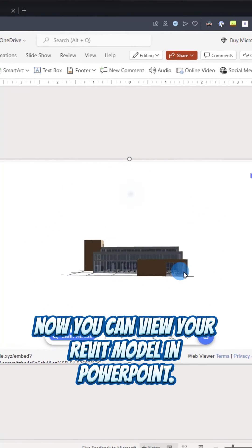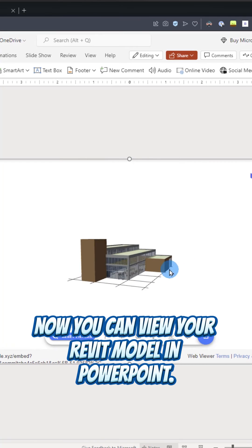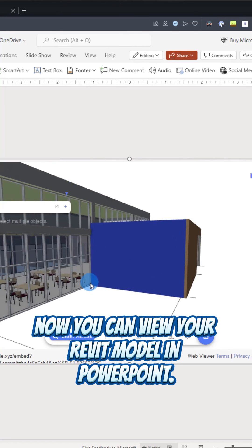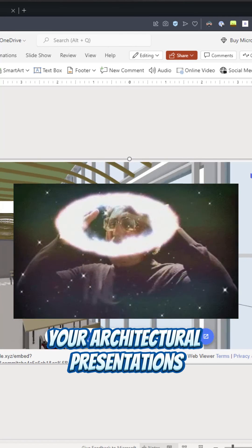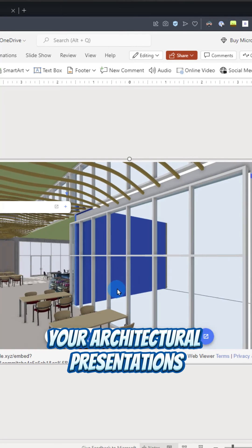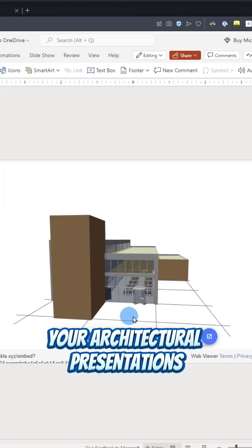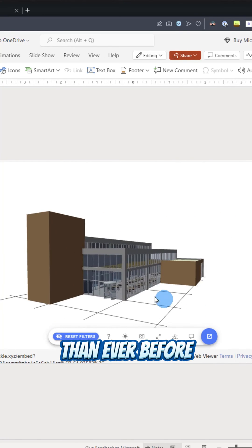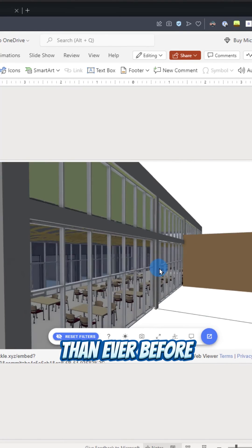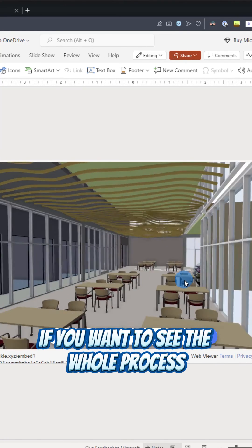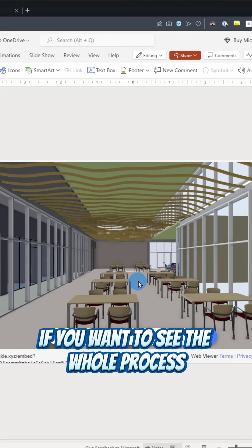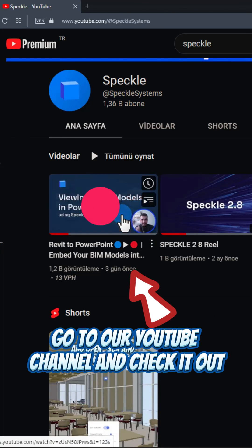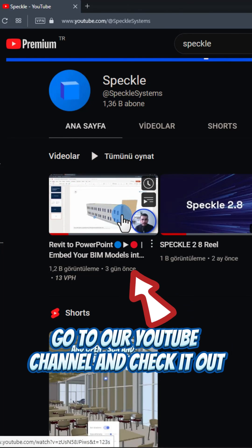Now, you can view your Revit model in PowerPoint. Your architectural presentations are more interactive than ever before. If you want to see the whole process, go to our YouTube channel and check it out.